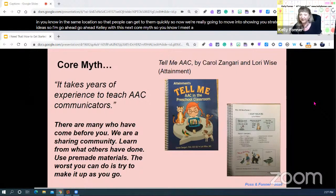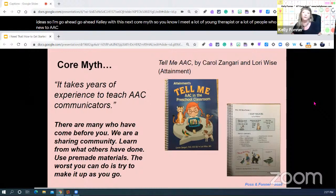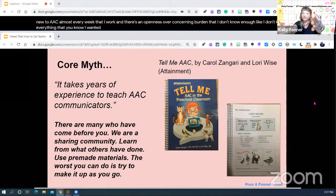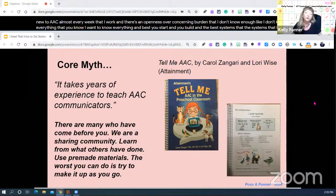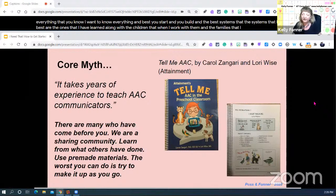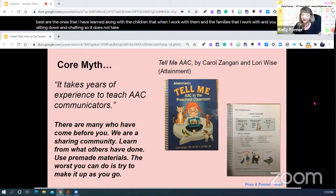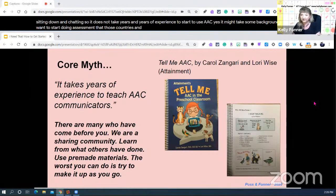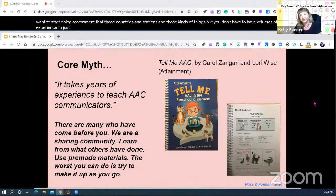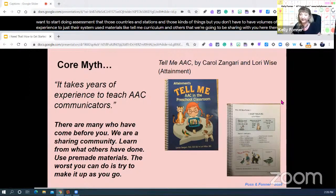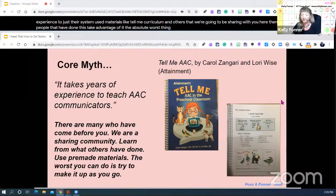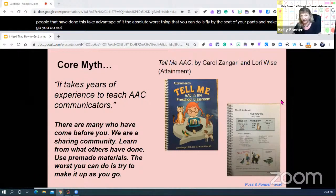A common concern among young therapists and people new to AAC is 'I don't know enough.' You start and you build. The systems I know best are the ones I learned along with the children and families I work with. It does not take years of experience to start to use AAC. You don't have to have volumes of experience to just sit down and chat with somebody using their system. Use materials like Tell Me Curriculum and others. The absolute worst thing you can do is fly by the seat of your pants — you do not have to do that.